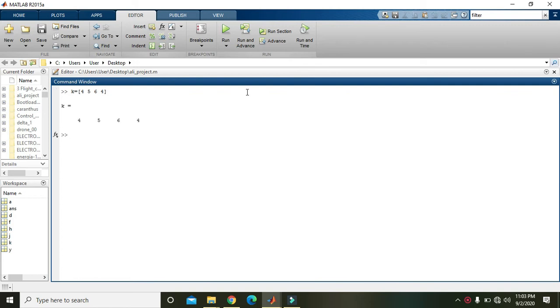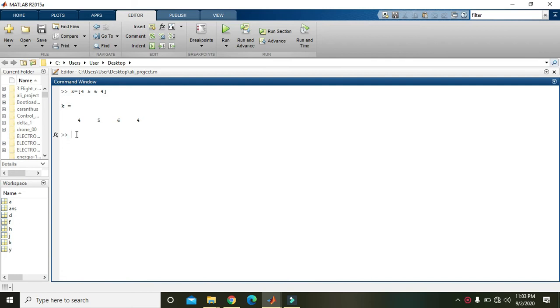That is, if vector one has four elements, then vector B also has four elements. So h is equal to, we write it like 1, 8, 3, and 4.